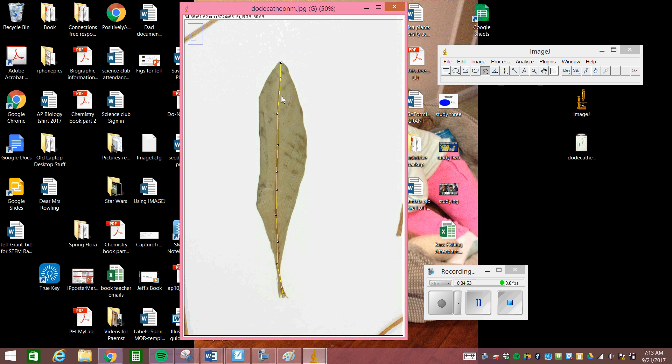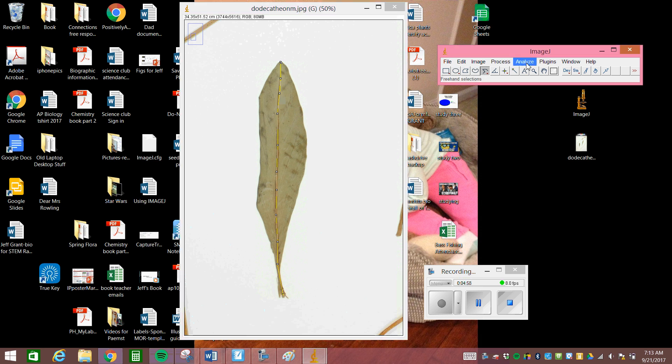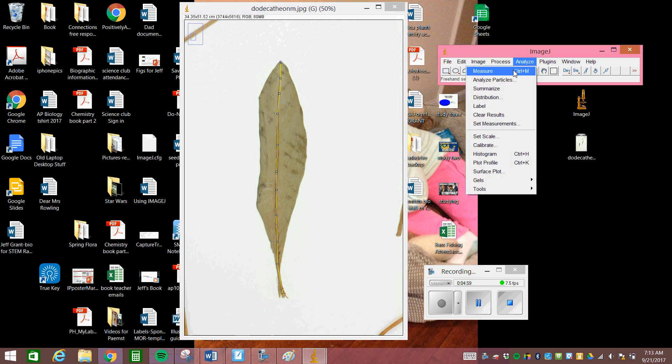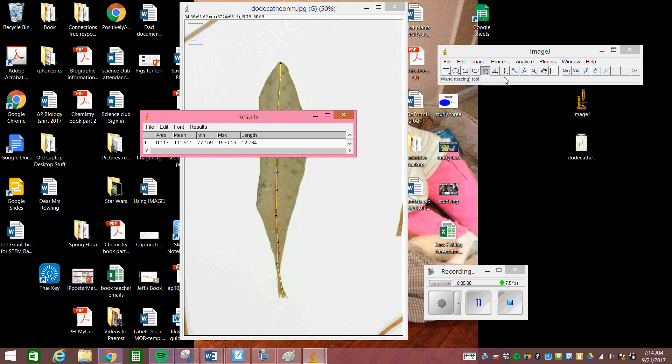You can see that there's little white dots or squares that popped up when I finished my line. And now I can measure that. And it's pretty darn close to what we had last time. Right. So 12.764.